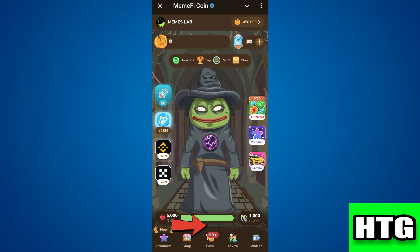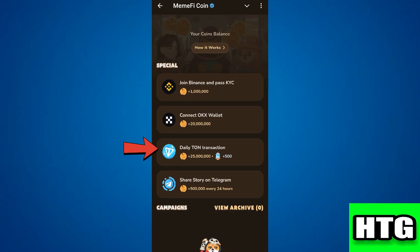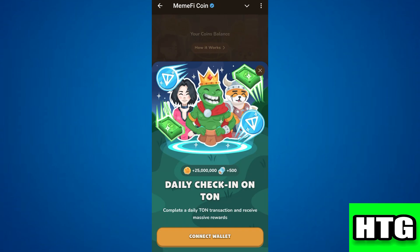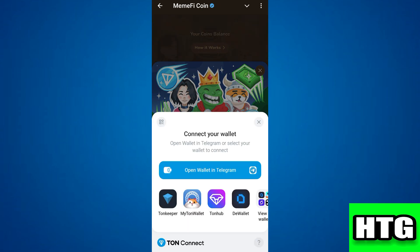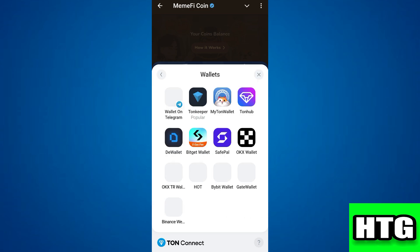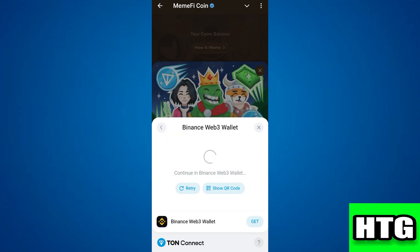Over here you have to tap on Earn. Then tap on Daily Done Transaction. Then tap on Connect Wallet. After that, just swipe left and tap on View All Wallets. Then tap on Binance.